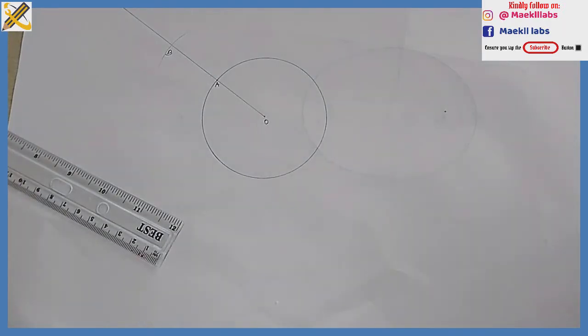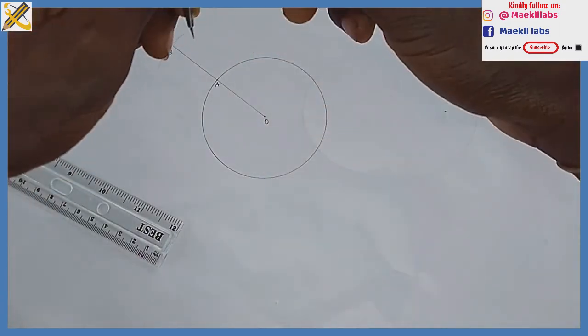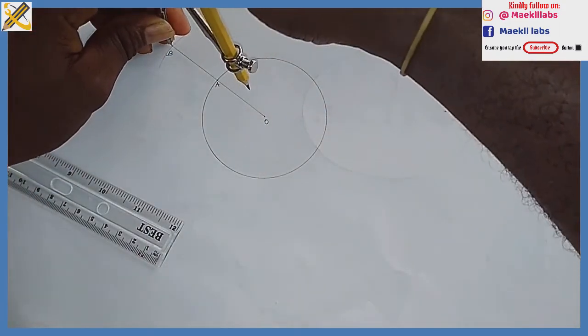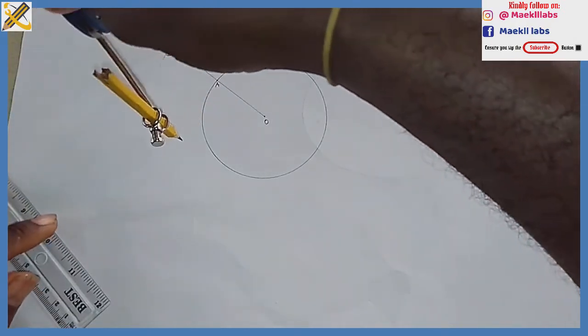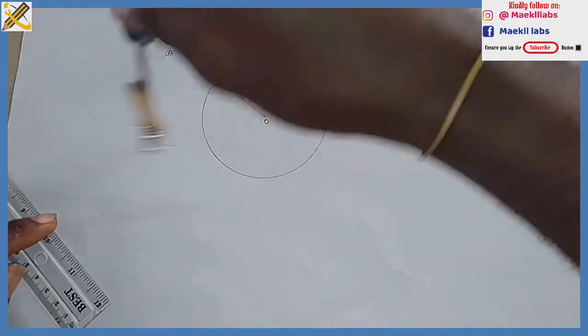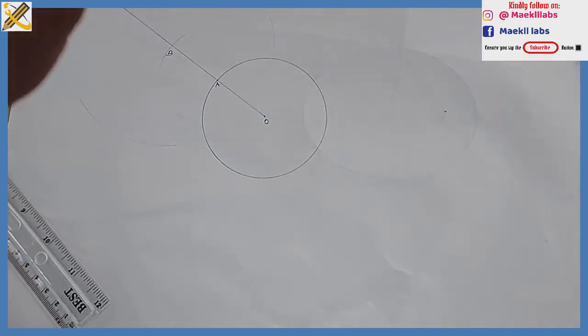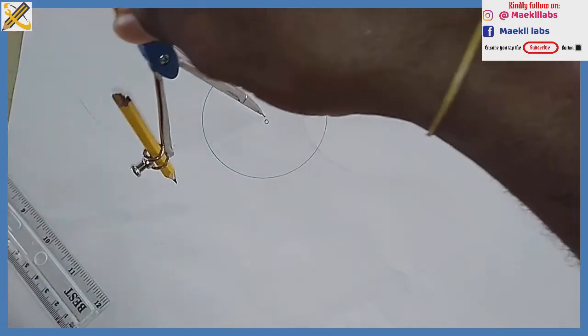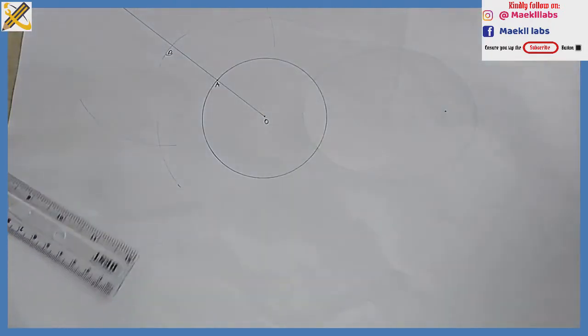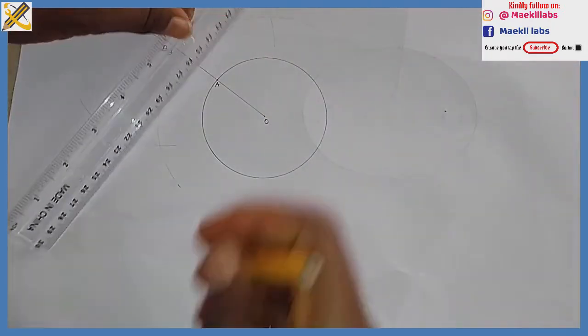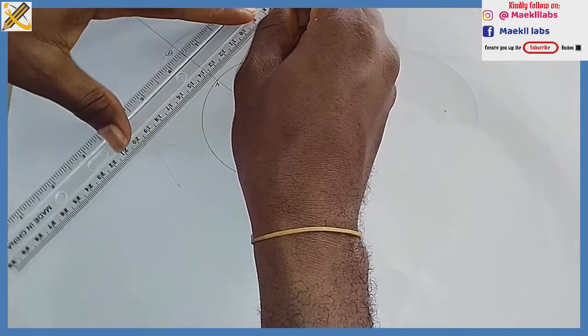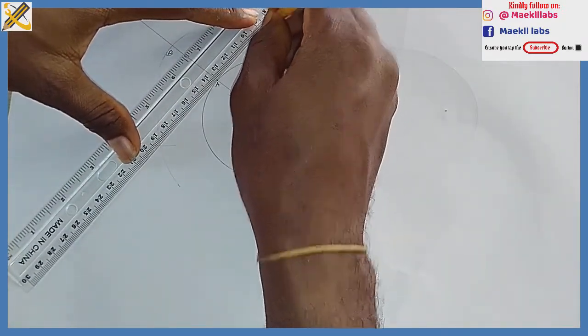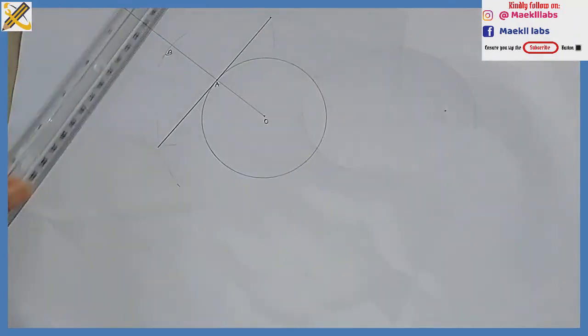The next procedure is to bisect distance OB. Pick your compass, extend it to any convenient radius. On point B, strike an arc at the top and at the bottom. With that same dimension, come to point O, strike an arc at the top and at the bottom. After doing that, join the intersectors together.